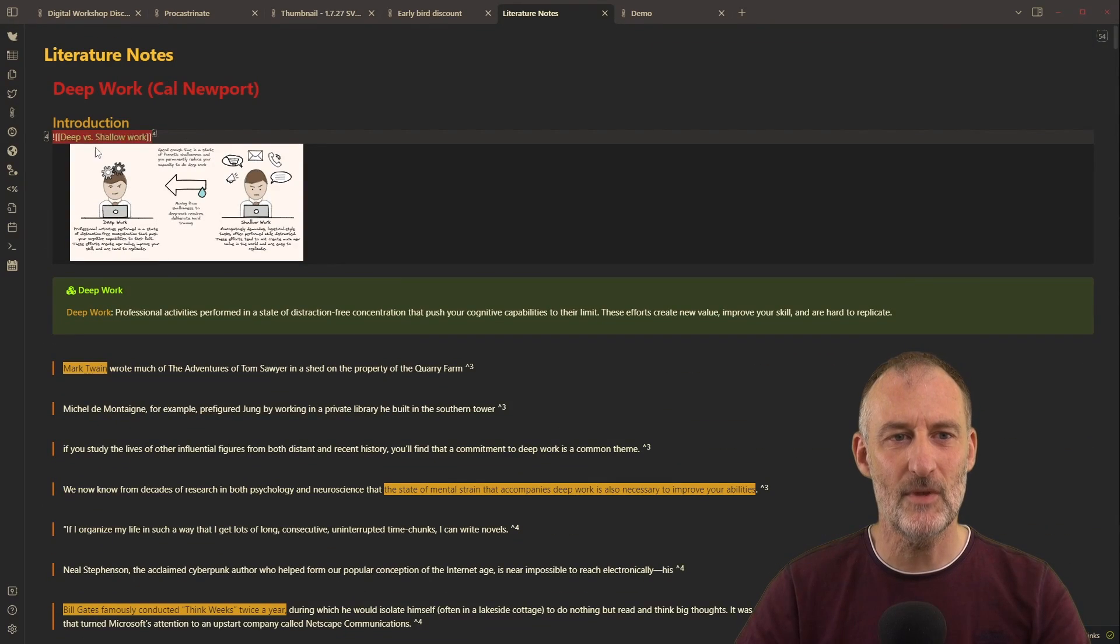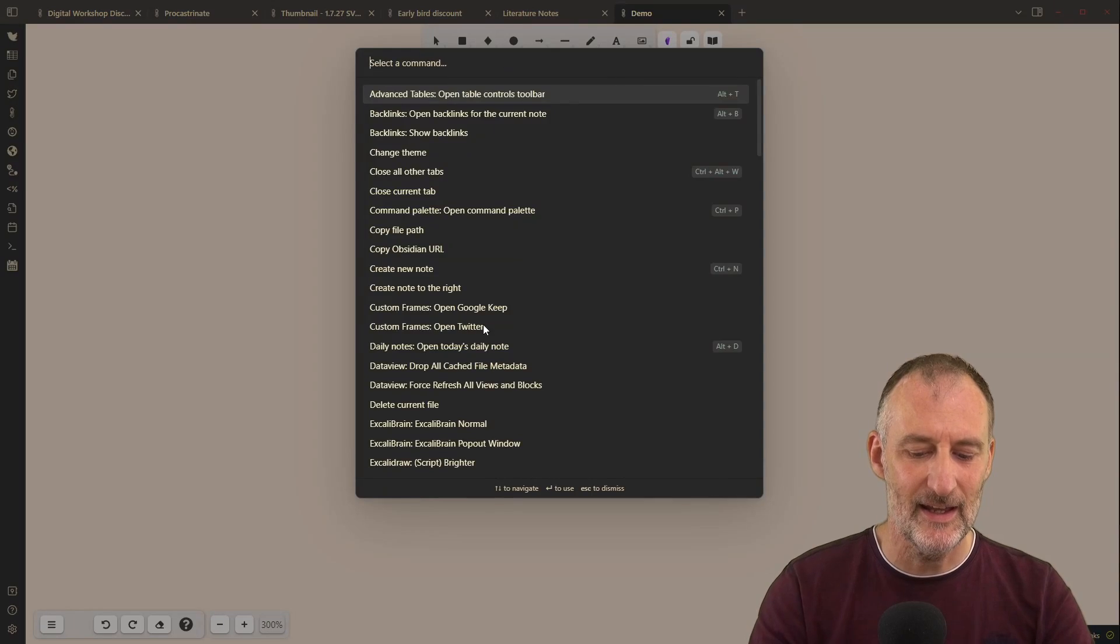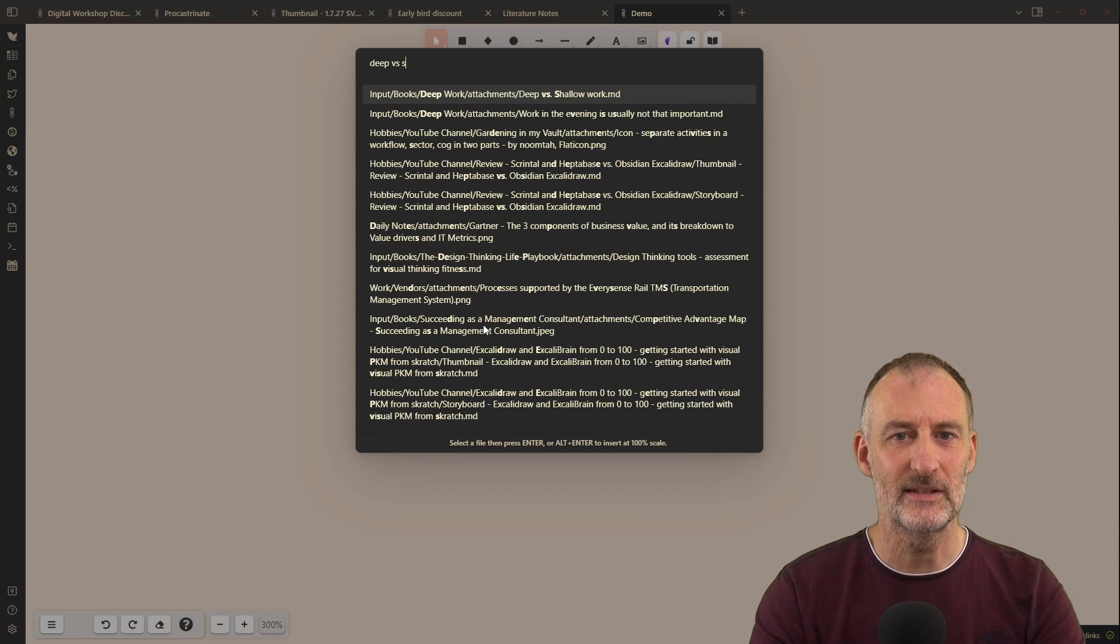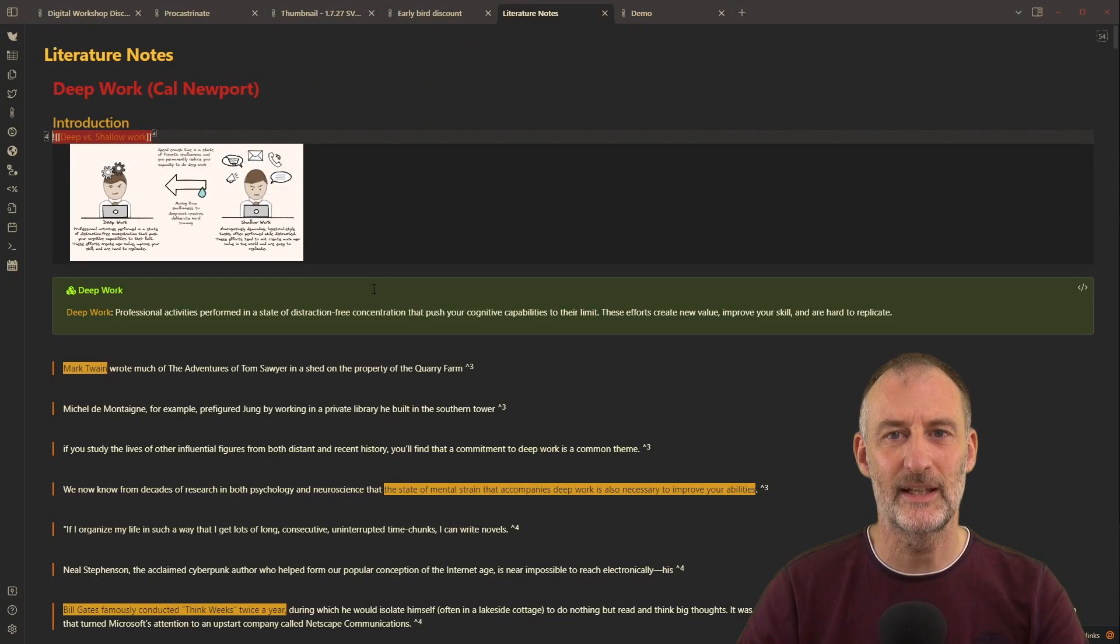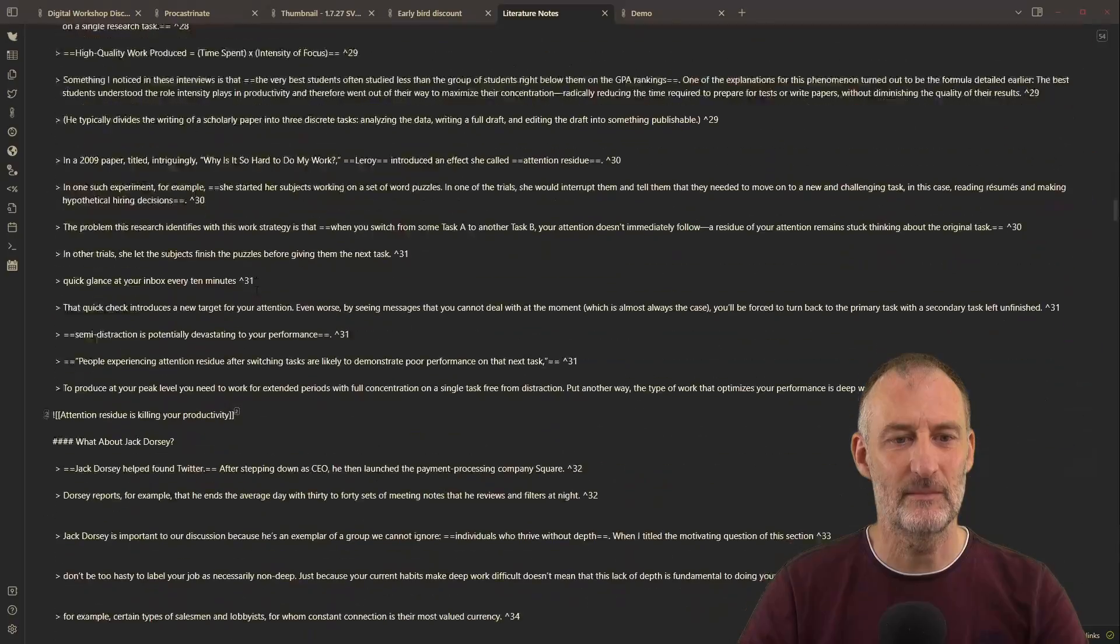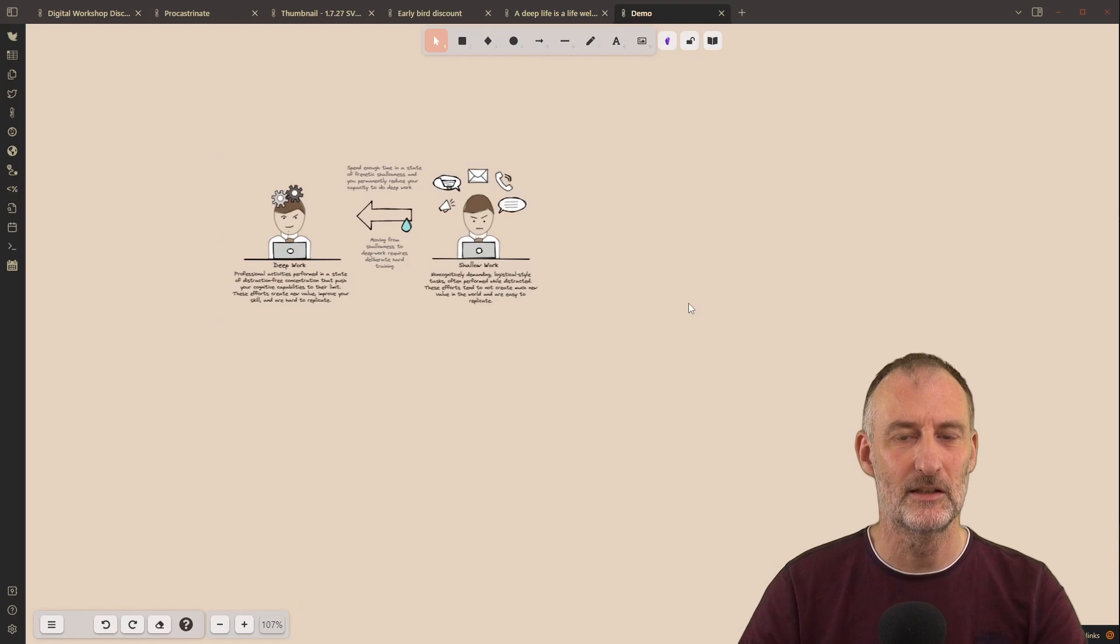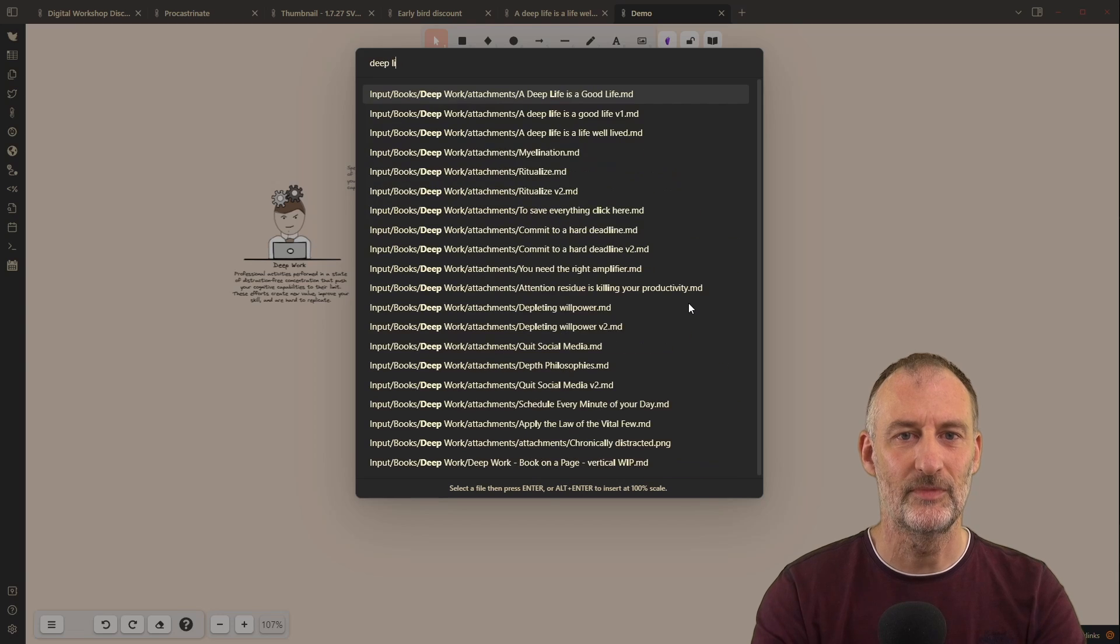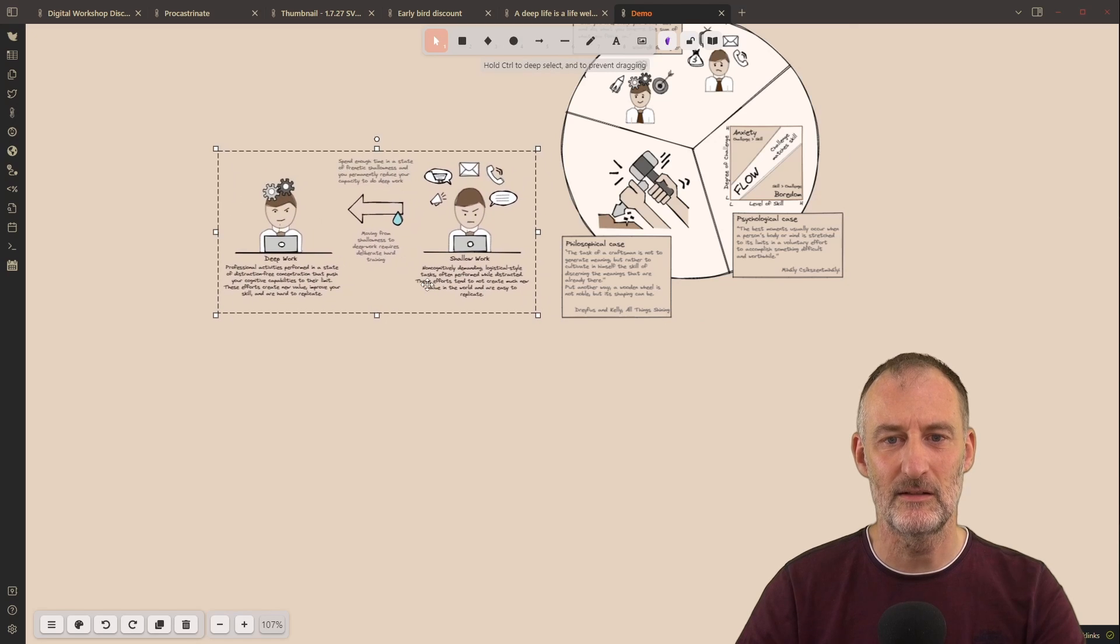So let's say I have my first drawing here, deep work versus shallow work. I come over to my empty canvas and I insert an image, and this was deep work versus shallow work, like this. And I insert it. So far this looks good. But then let's take another one. Let's take, for example, let's take a bigger image that's going to help us. So let's take this deep life is a life well lived.